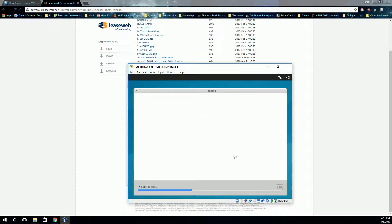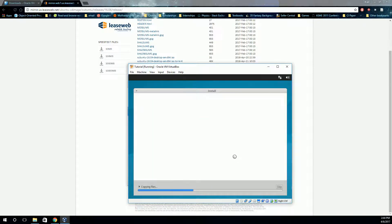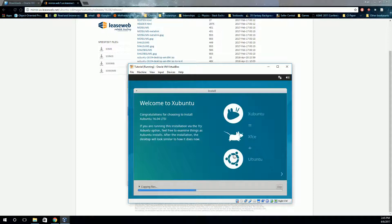Alright, so starting here, it's going to install. And this will take a few minutes, so we'll fast forward through it. But I'll see you again.